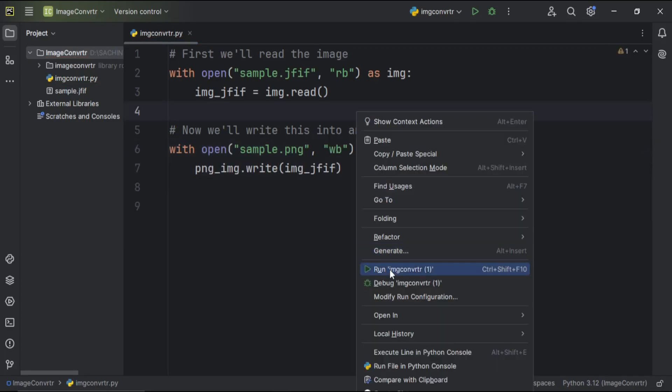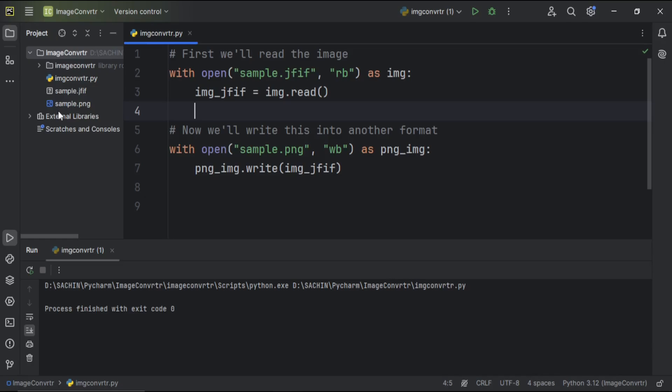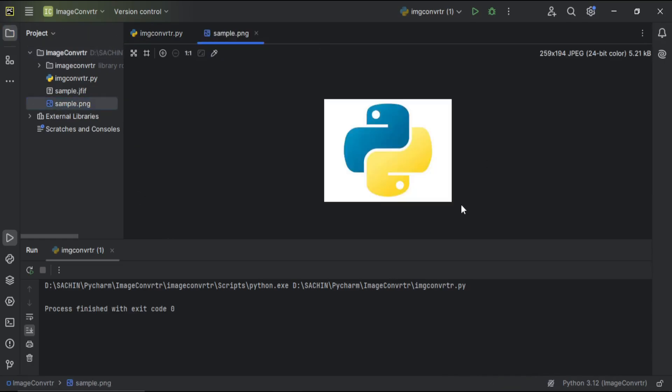Now, I am running the script. Code ran successfully, and boom! The image is converted into a PNG image.